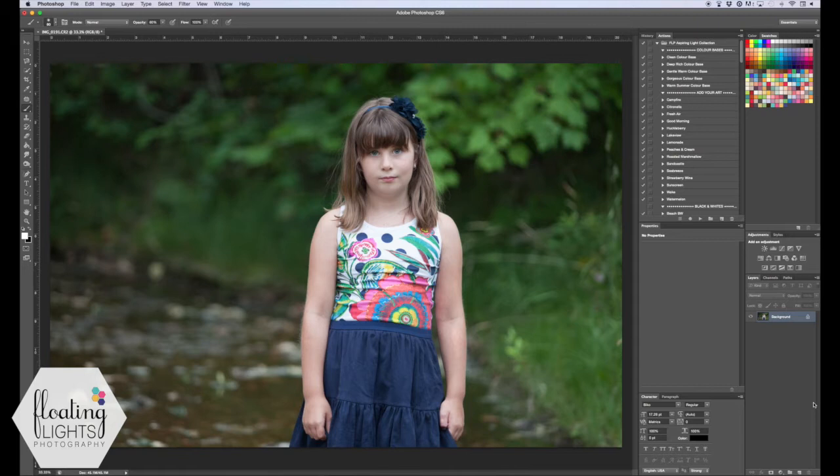Hi there! This is Renee from Floating Lights Photography. You're watching another episode of Focus Wednesdays, and today I'm going to show you how to sharpen an image and then selectively sharpen only parts of an image.